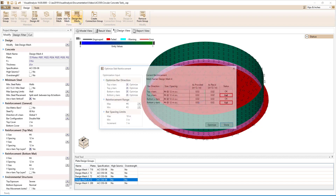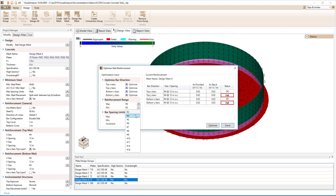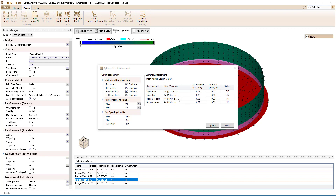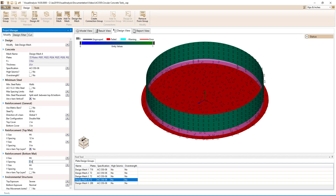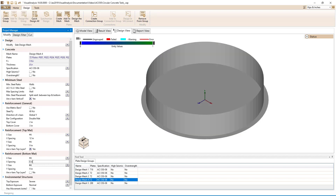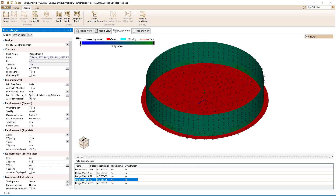We will also optimize the mesh for the bottom portion of the wall. For the horizontal bars, number 4s at 9 inches on center are optimal for both the inside and the outside of the wall. For the vertical bars, number 4s at 12 inches on center are required for the inside bars, and number 4s at 9 inches on center are required for the outside bars. Since the outside vertical bars are spaced at 12 inches on center for the top portion of the wall, it will likely be better to reduce the spacing for the bottom of the wall from 9 inches to 6 inches for constructability purposes.